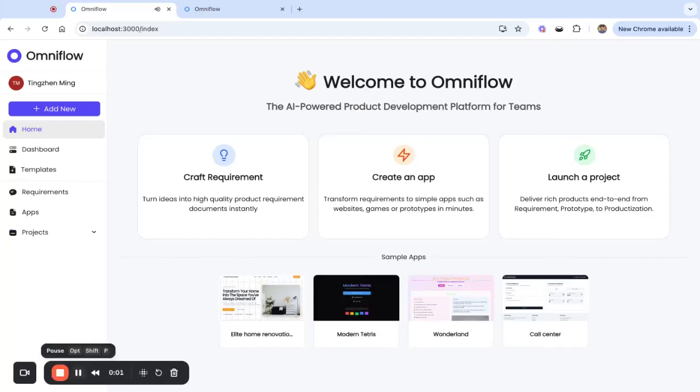Welcome to Omniflow, the AI-powered product development platform for teams. Omniflow uses AI to supercharge the entire product development process, enabling teams to ship products 10x faster.